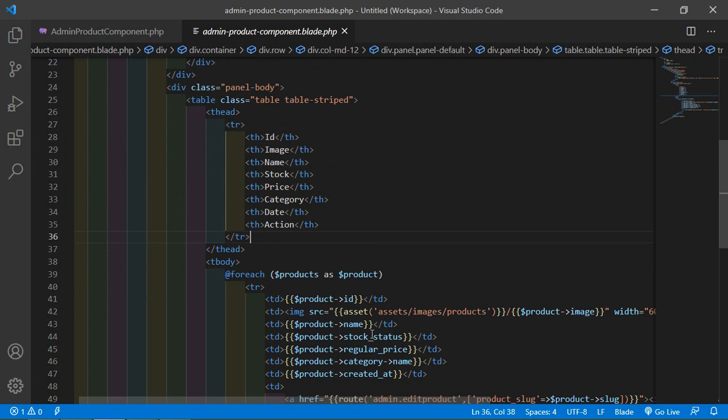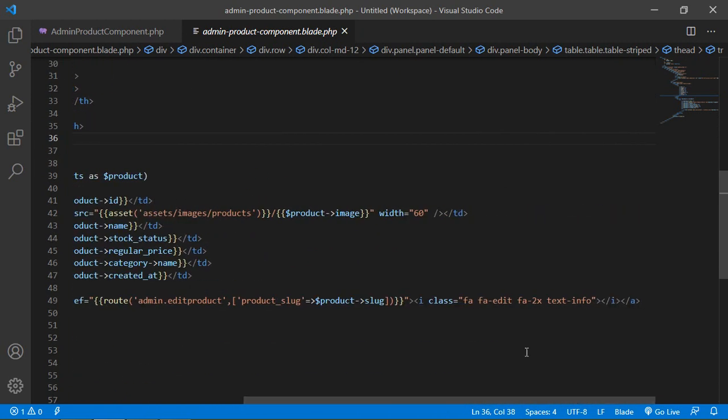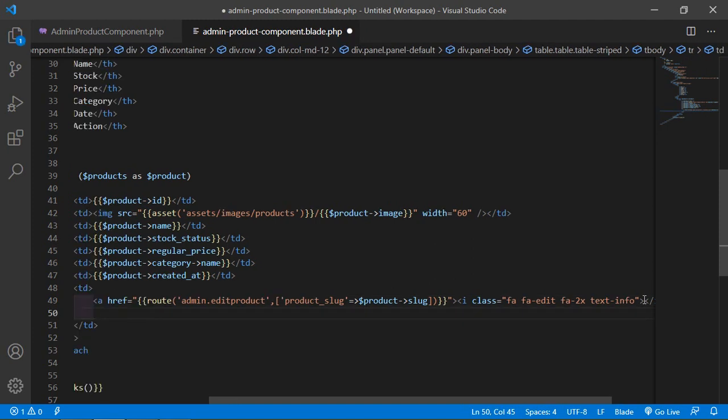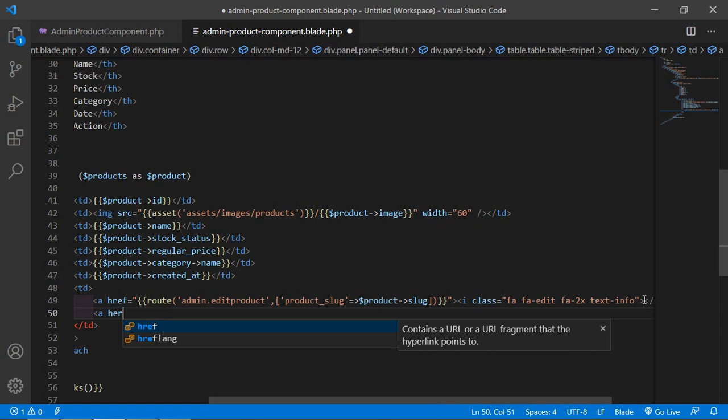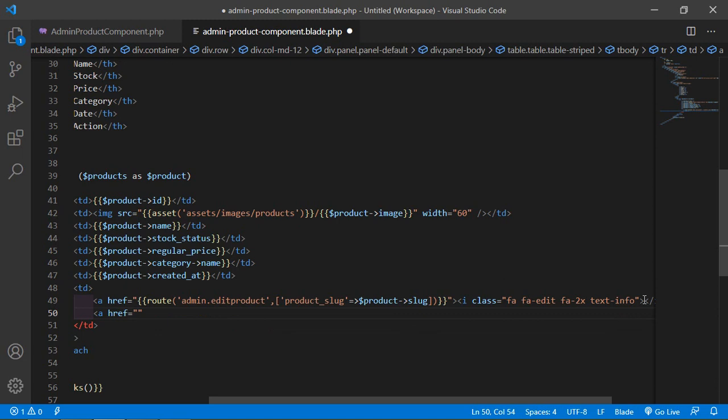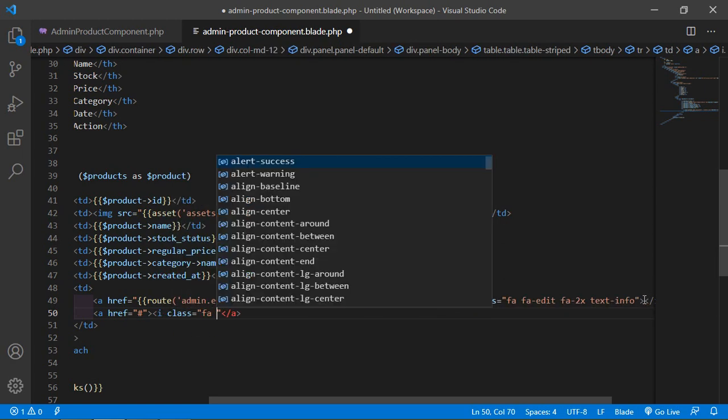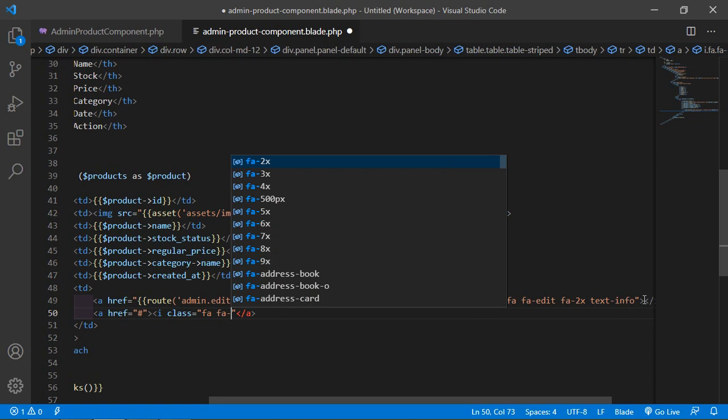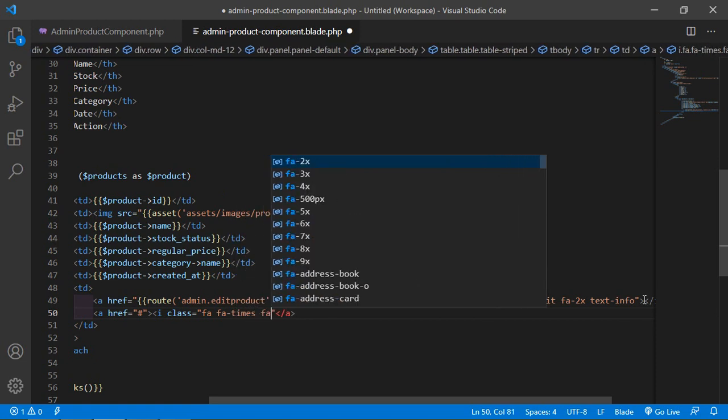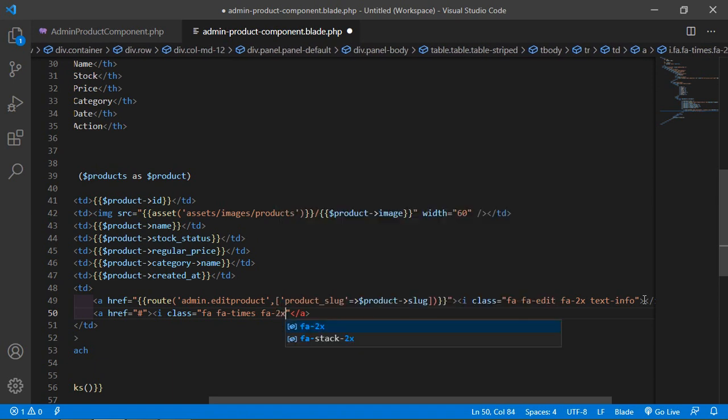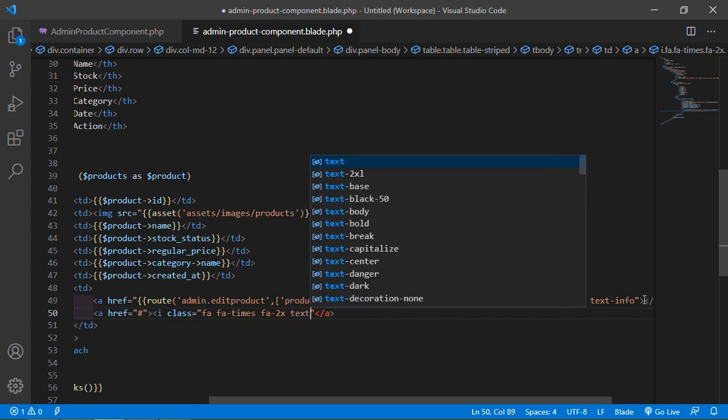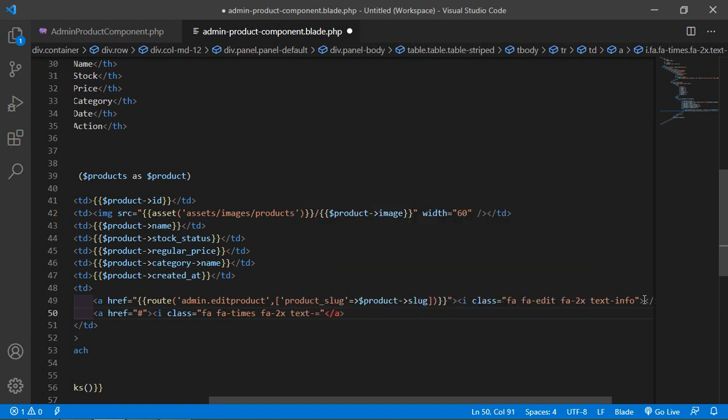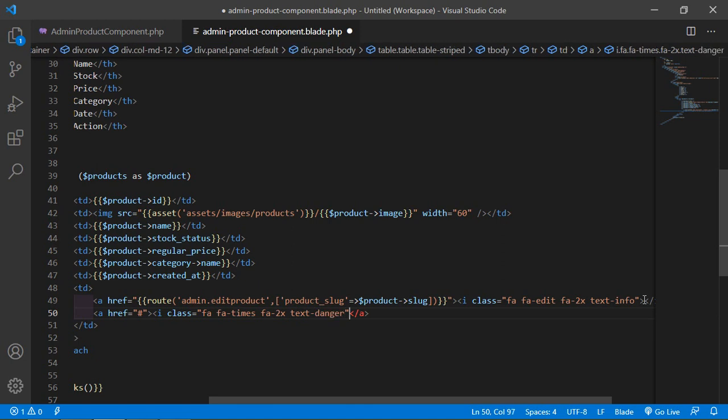Inside this file, inside this table, you can see here this is the edit link. After the edit link, let's create a link for the delete product. Just write the anchor tag href and simply add here the hash sign. Inside this, just write here i tag class fa fa-remove, and increase the font size, so write here fa-2x. Also add here the text color red, so simply write here text-danger.